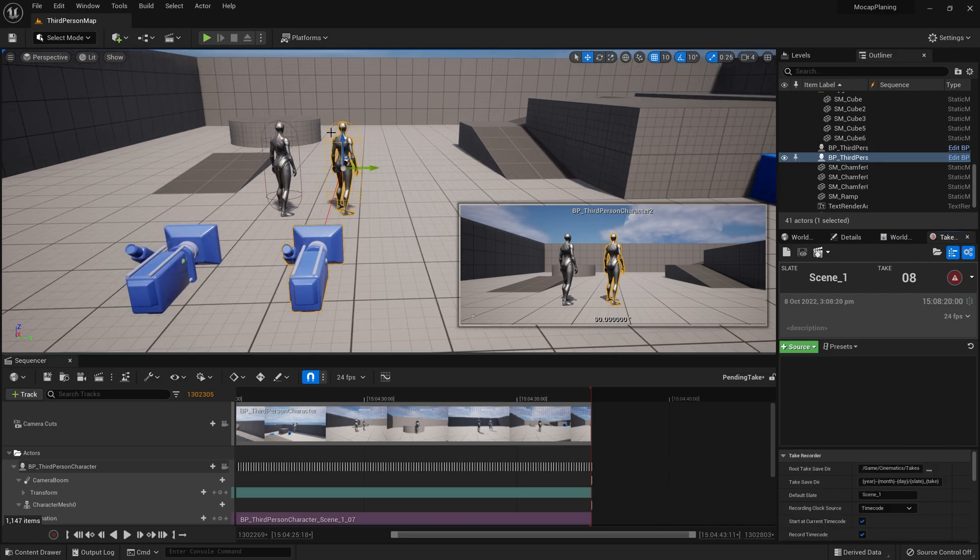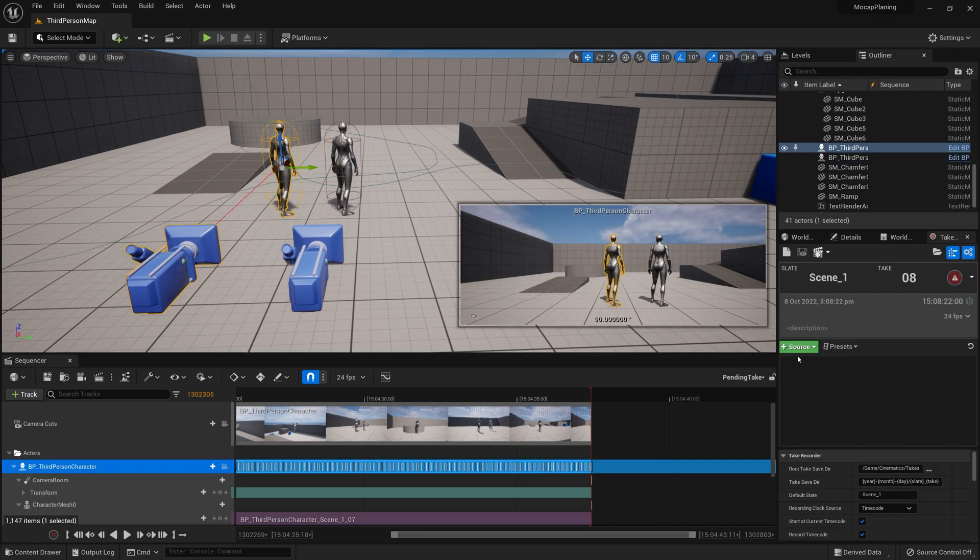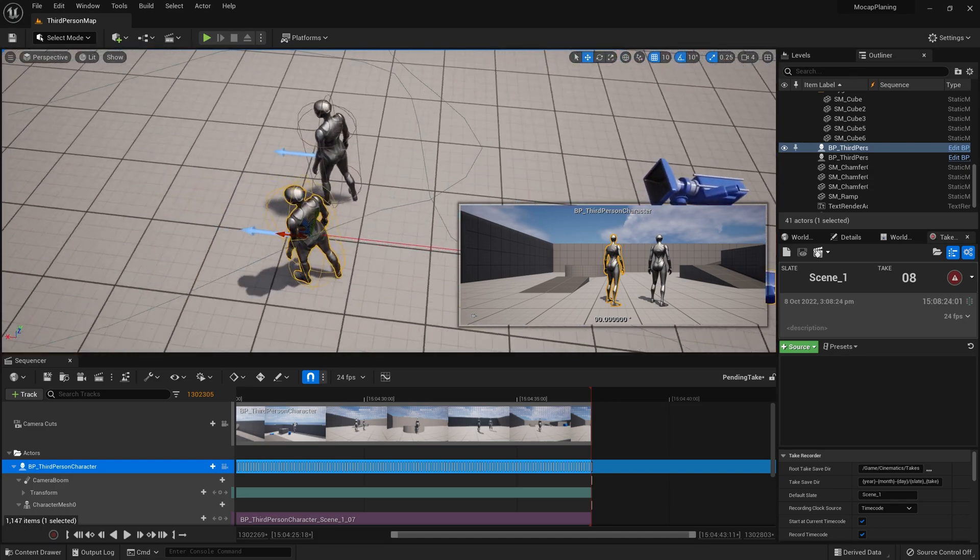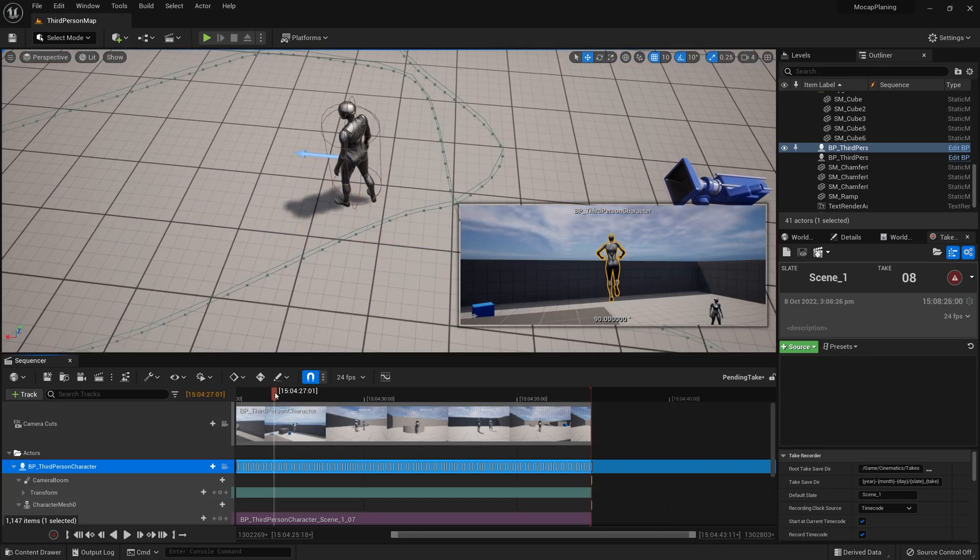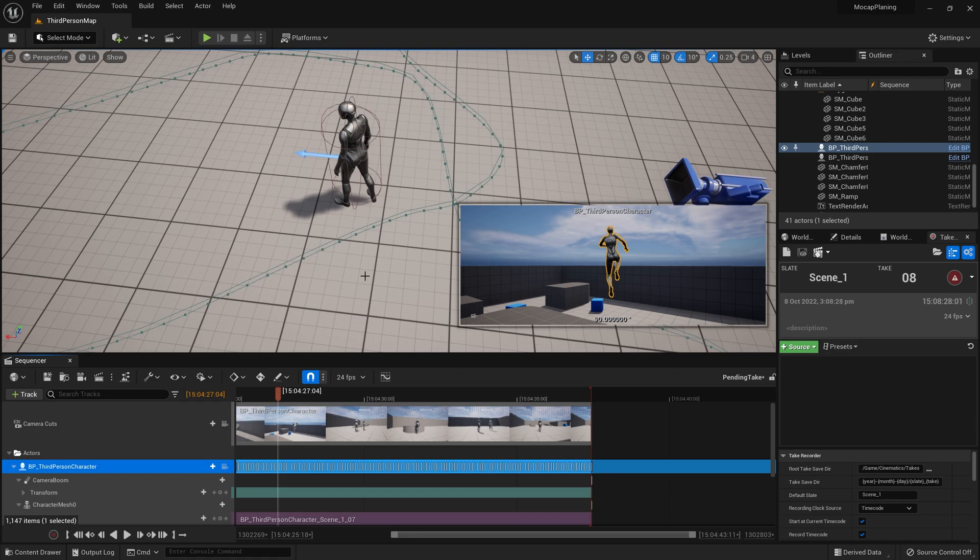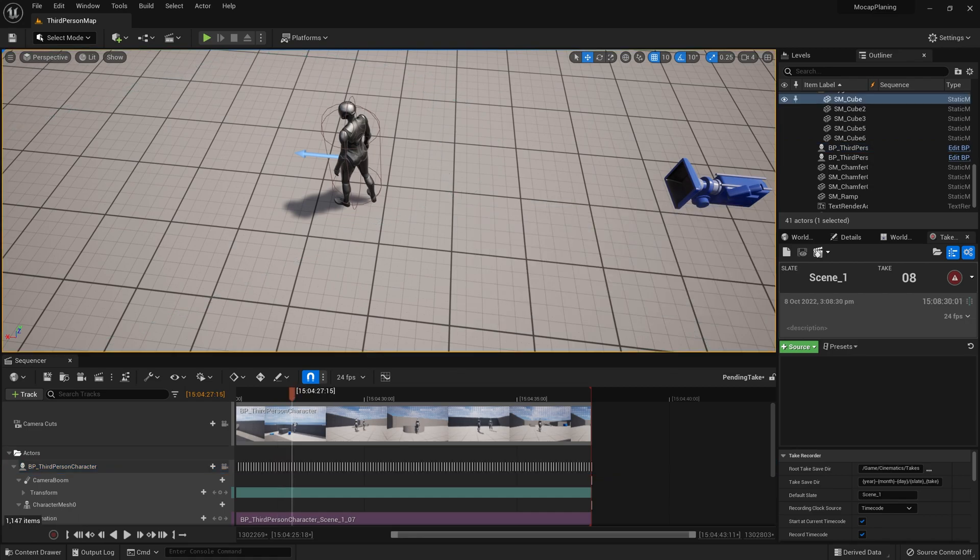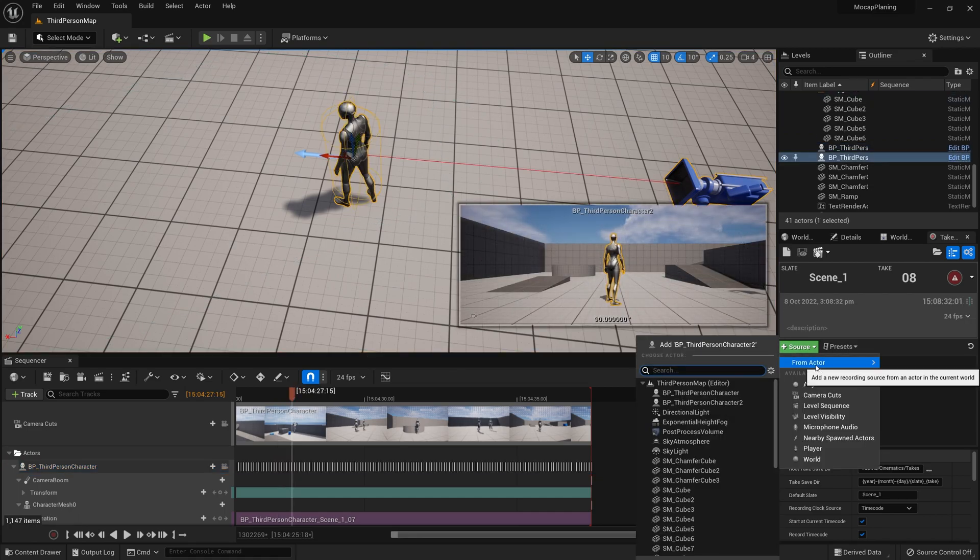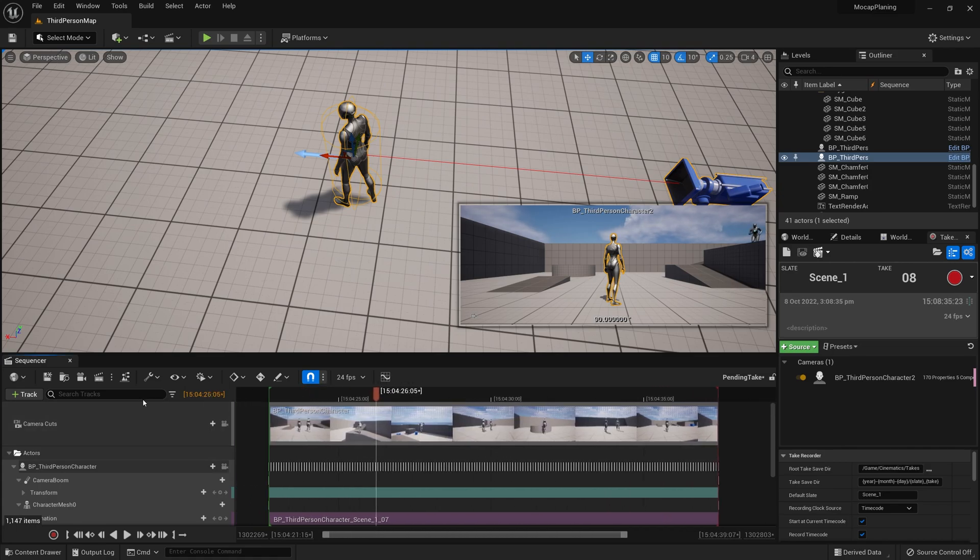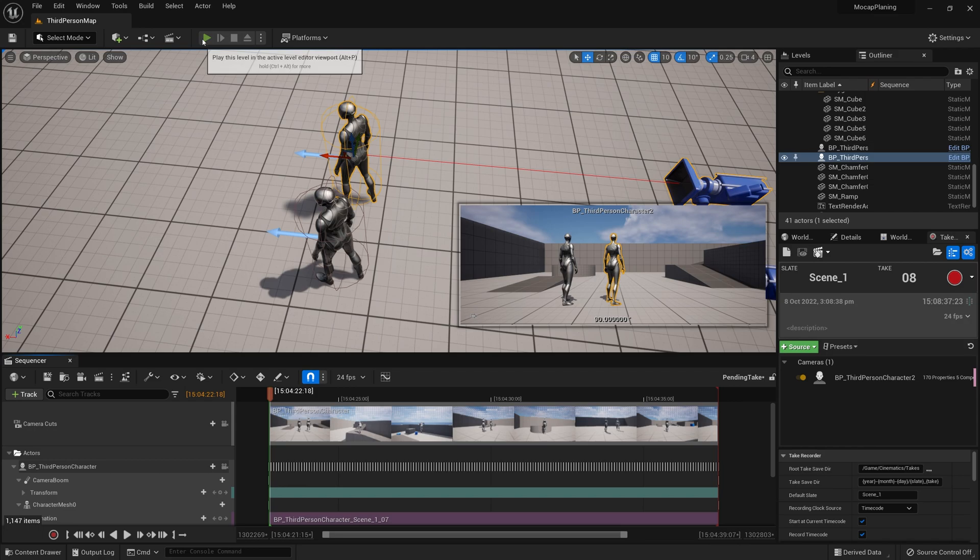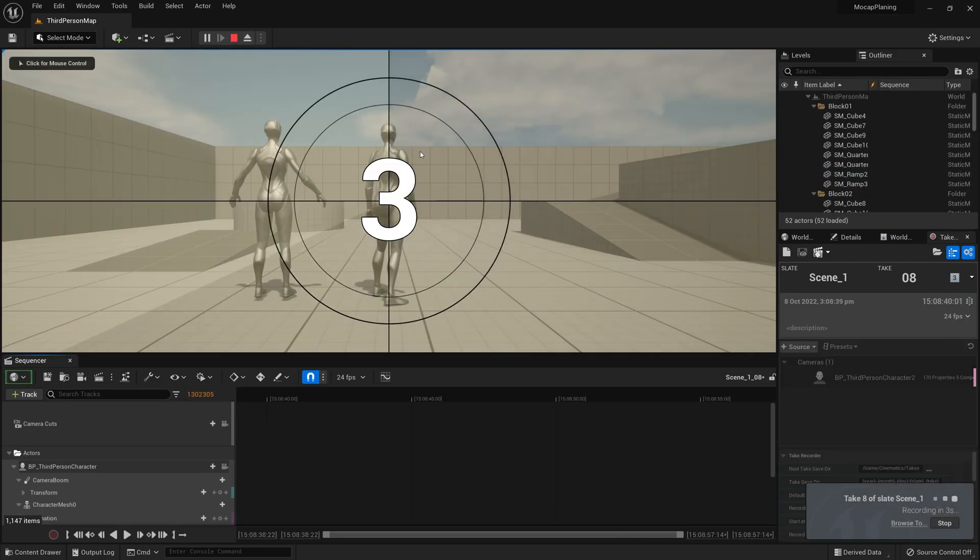Go ahead and jump back to the start, hit play, record, and now I can actually follow the other character around.